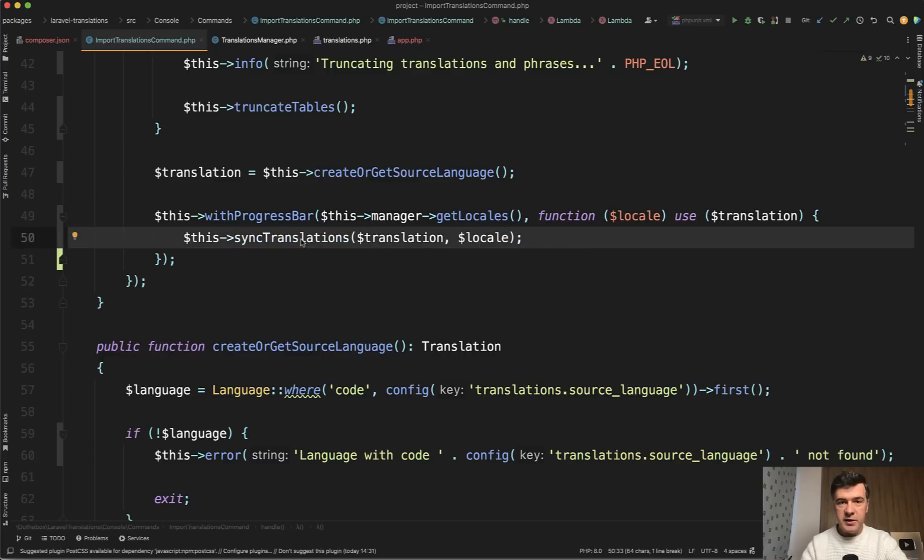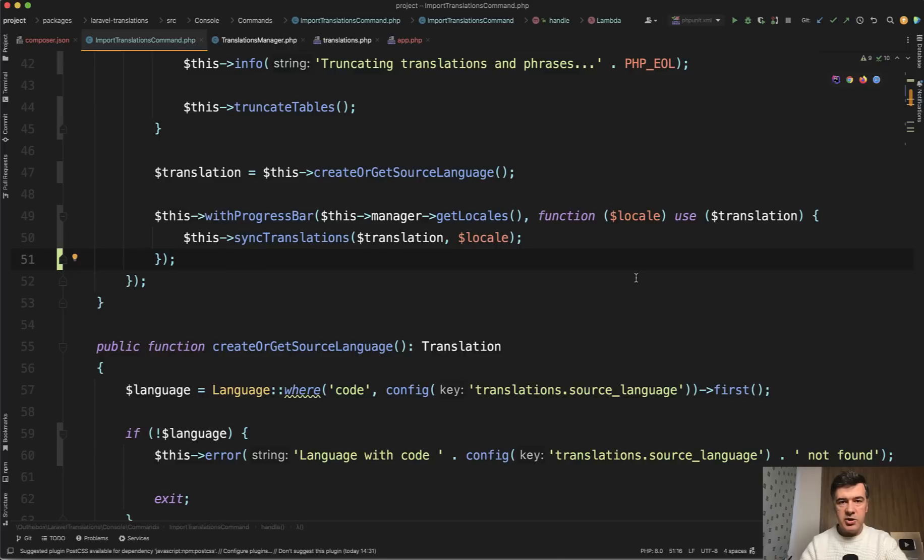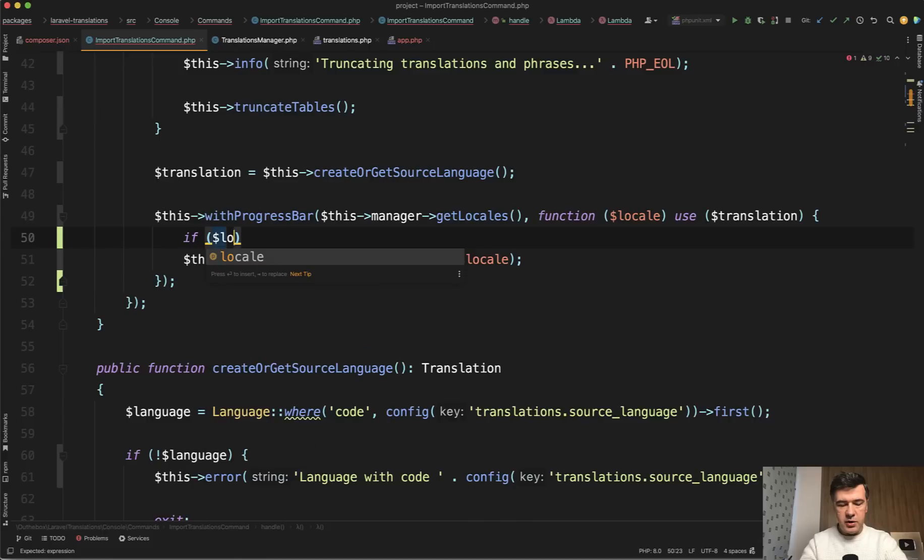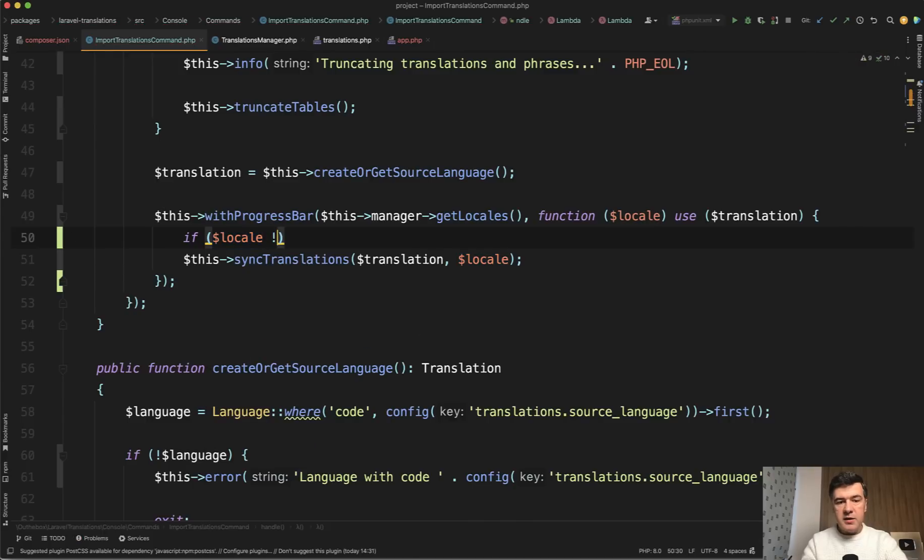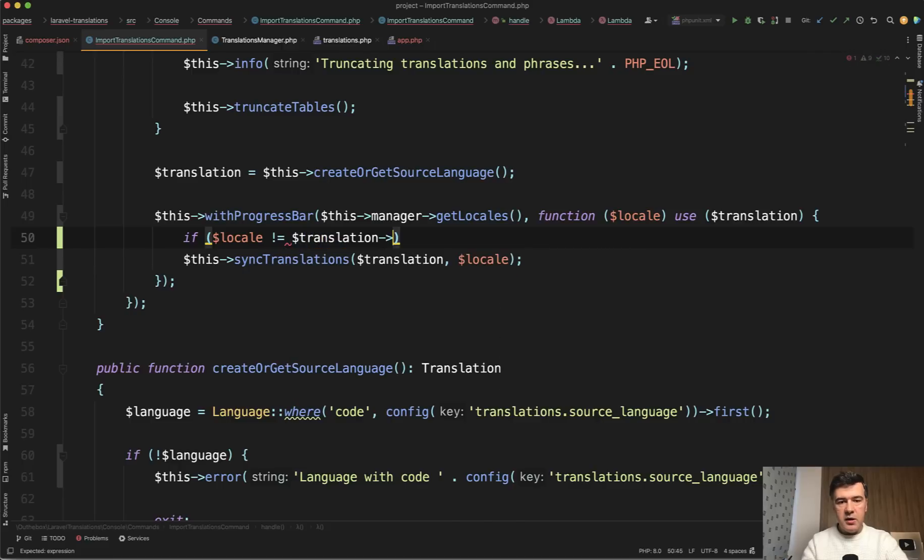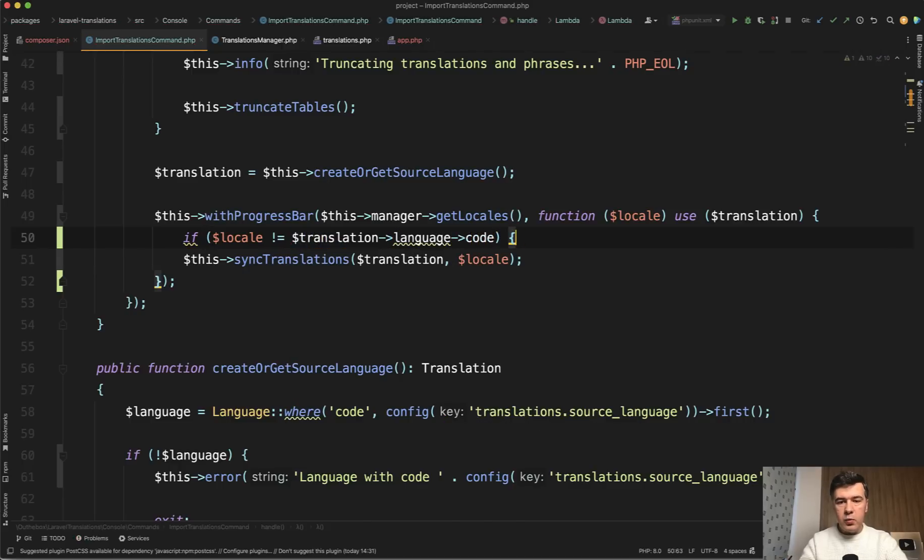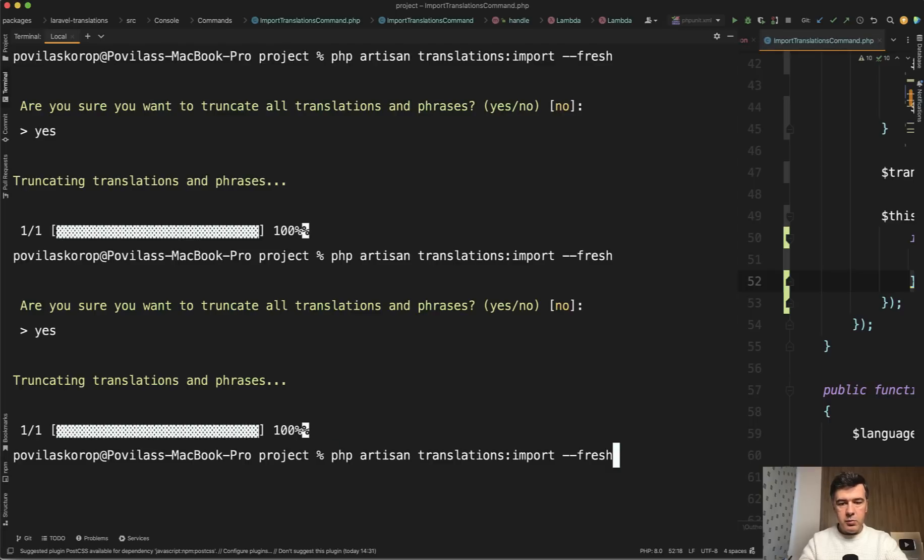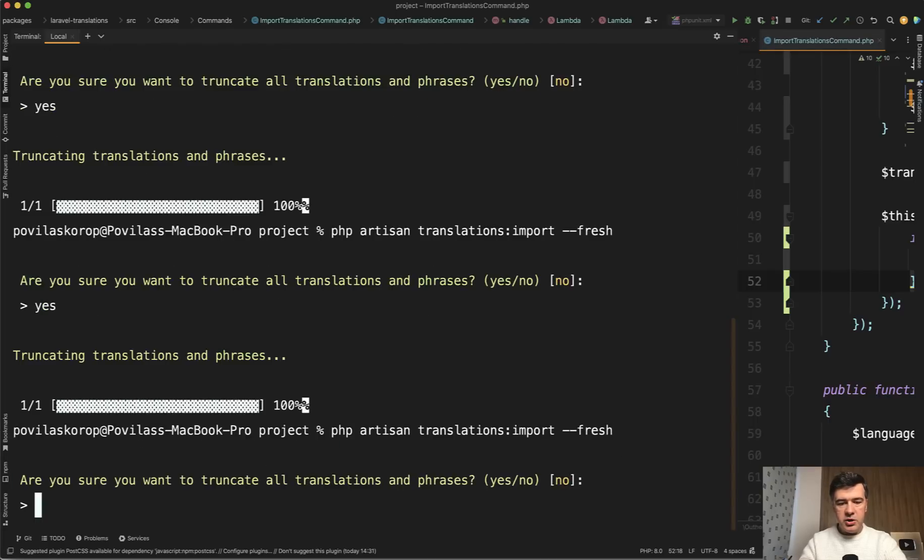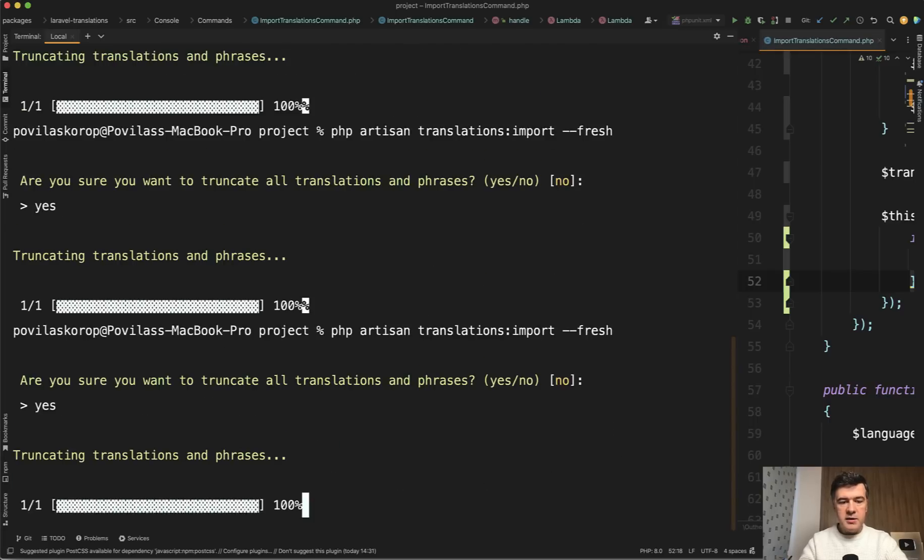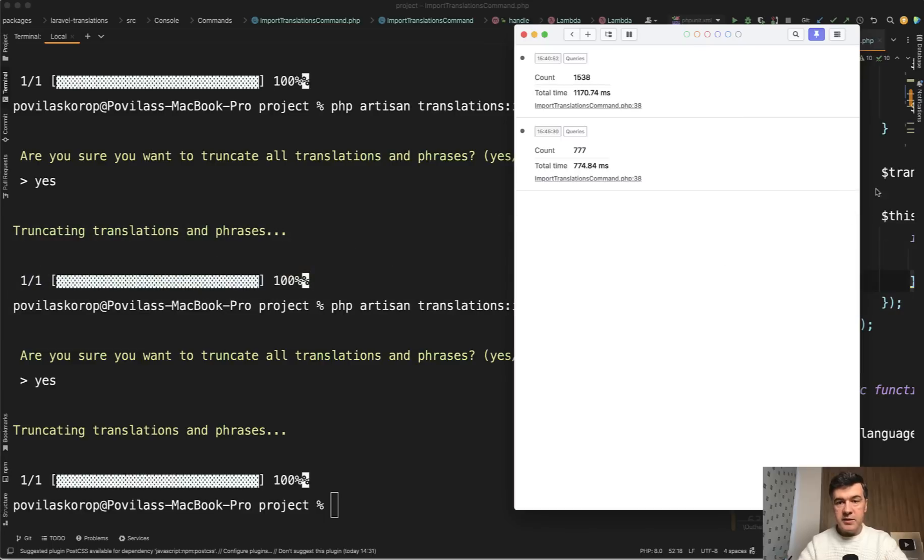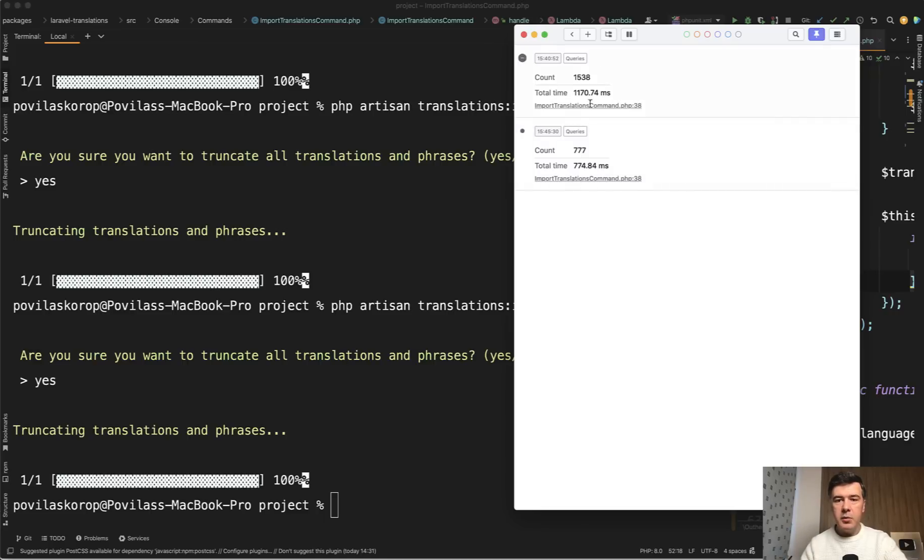So first thing I would do is optimize to not relaunch sync translations for English language, or whatever is your main language. And I came up with an if statement, what we need to check here if locale, which is a string, so EN is not equal to translation language code, only then we need to launch sync translations. So that's the first optimization. And let's try to relaunch our command import fresh. Yes. And how many queries Ray will show us it's 777. So as I predicted, it's twice faster now, not necessarily in terms of total time, but in terms of the amount of queries, it's 50% less.